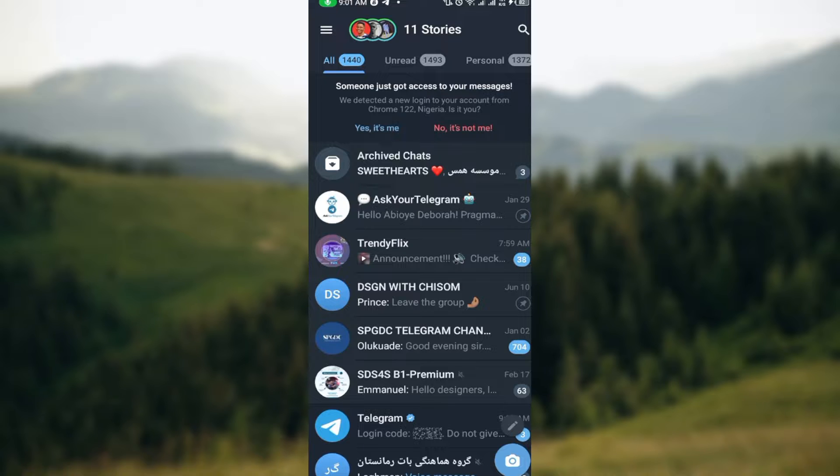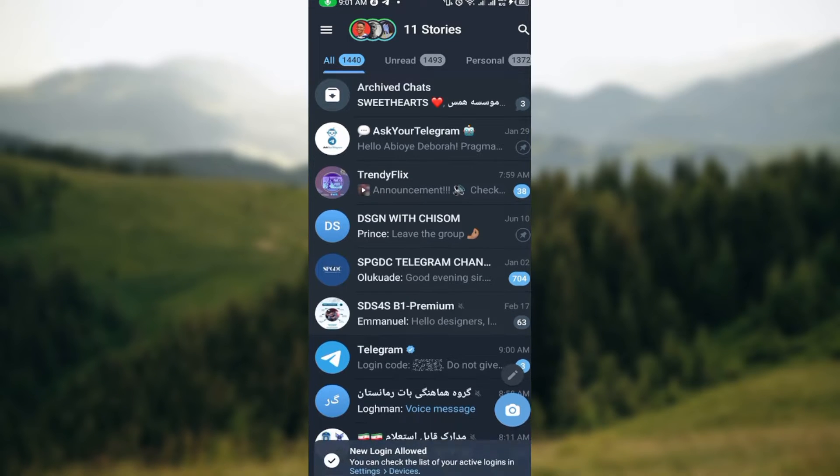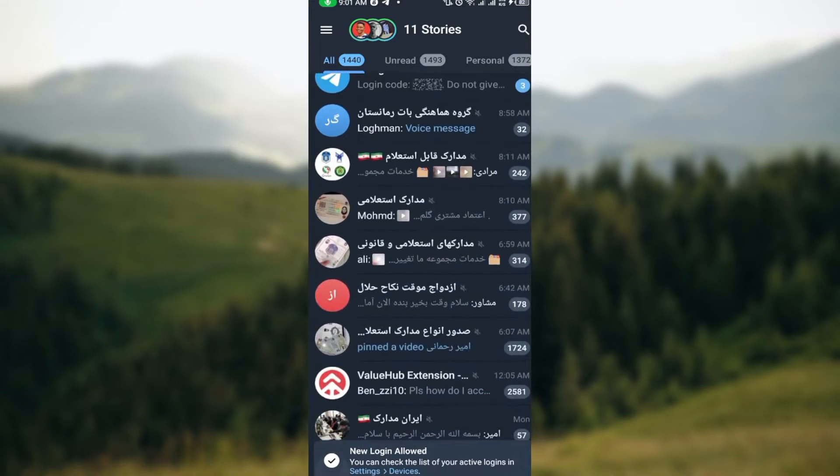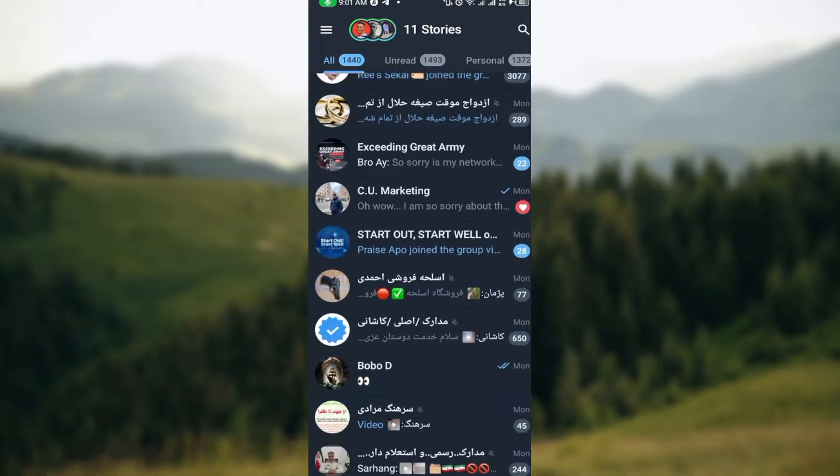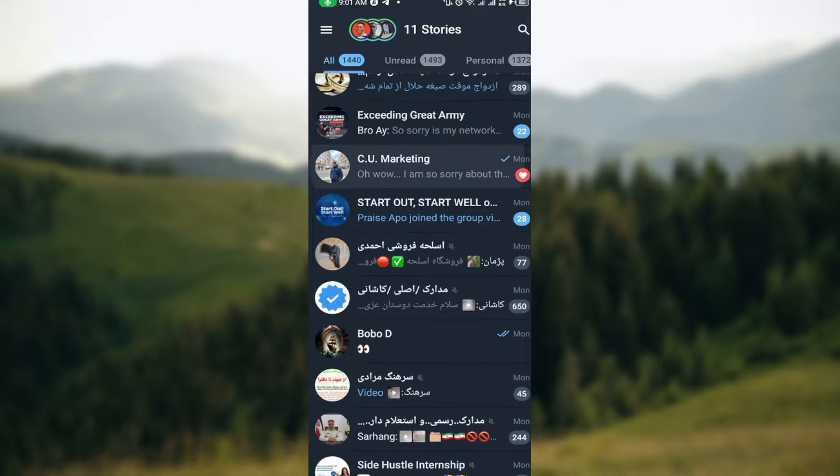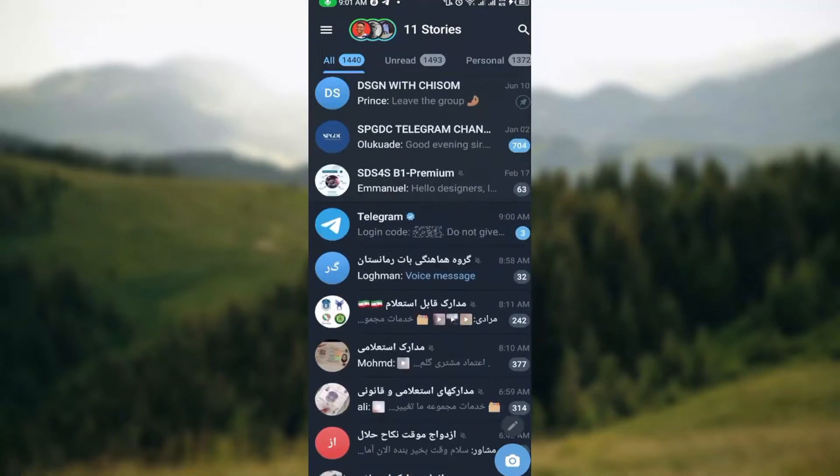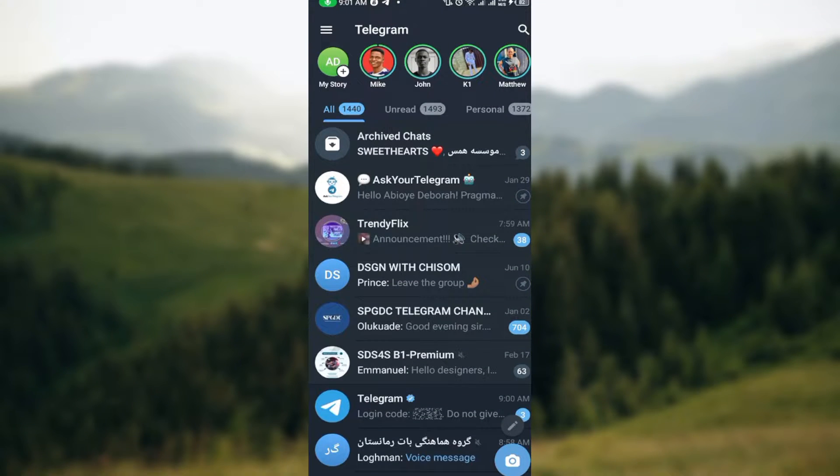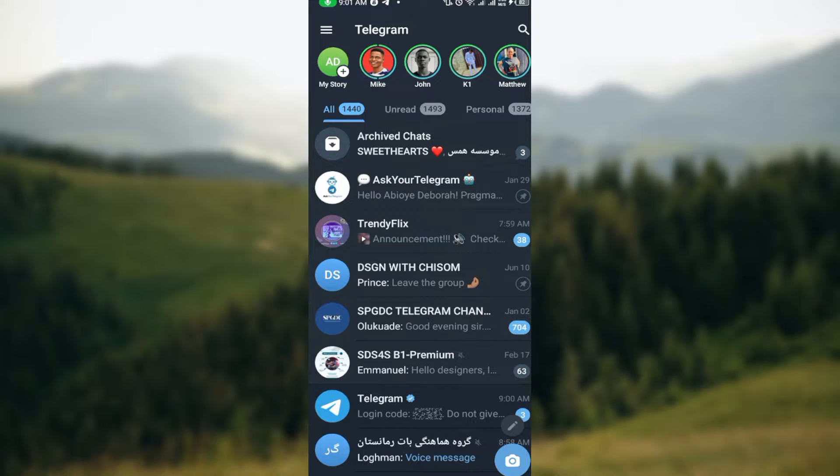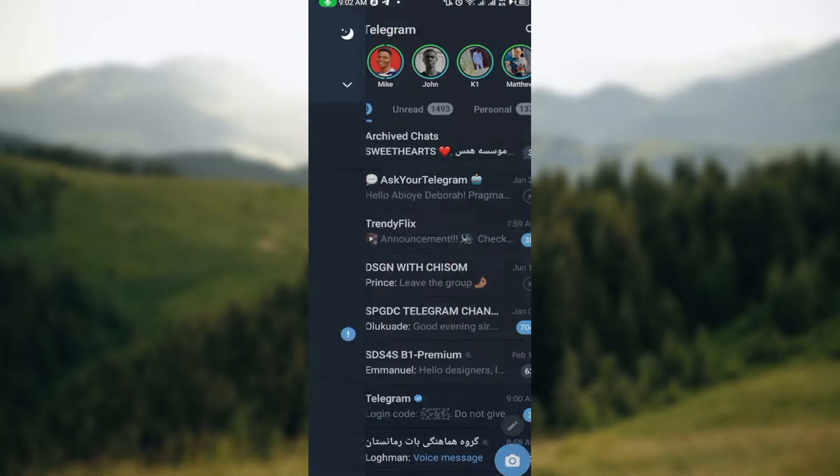Once you open it up, you can see that you will be brought to the home page where you will see all of your chats, all of your accounts, all of your groups. Click on the three horizontal dots by the top left corner of the screen.